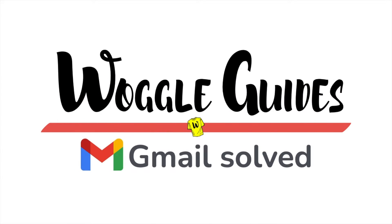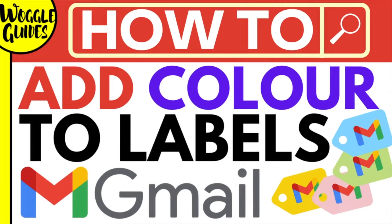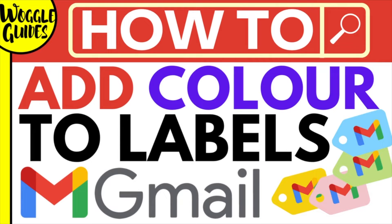Welcome to Woggle Guides. In this guide I'll explain how you can color code labels in Gmail to help organize your inbox. Let's get straight into it.